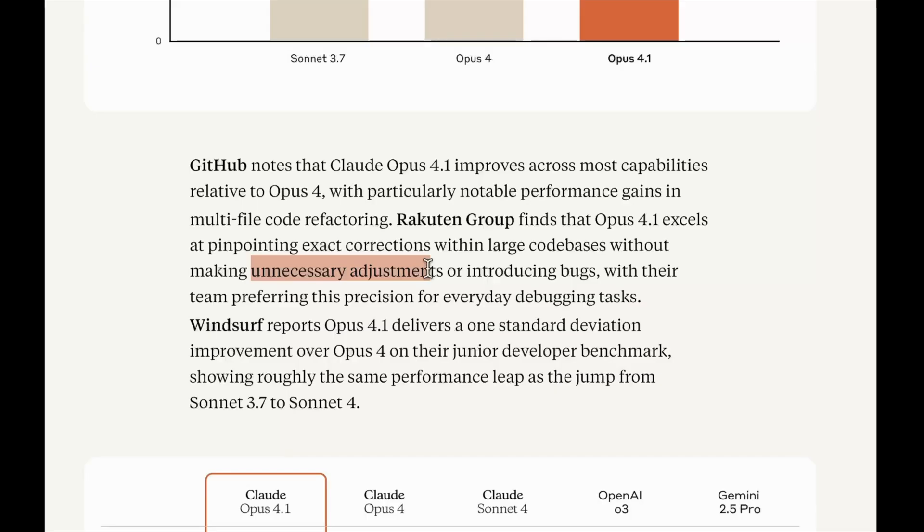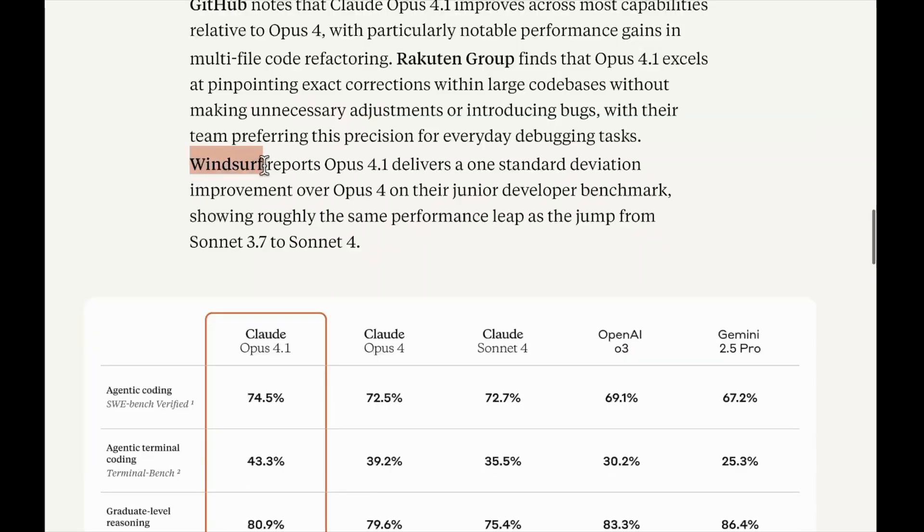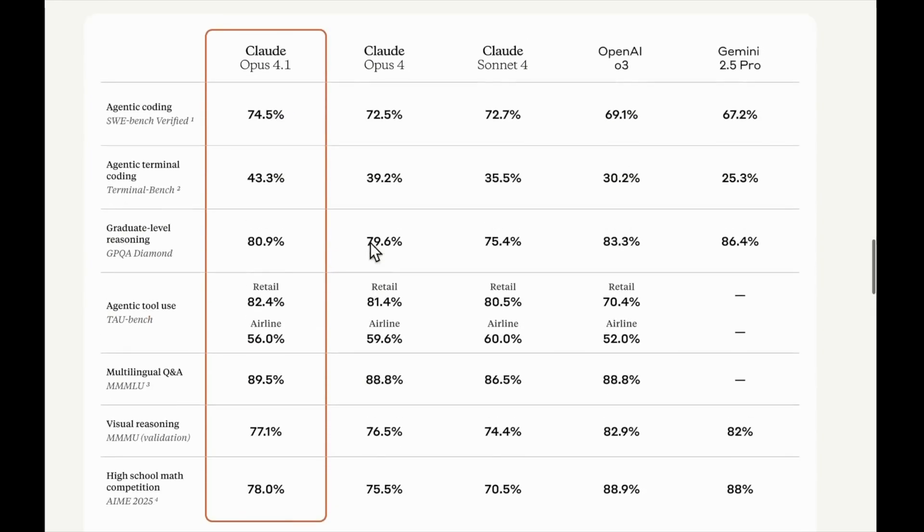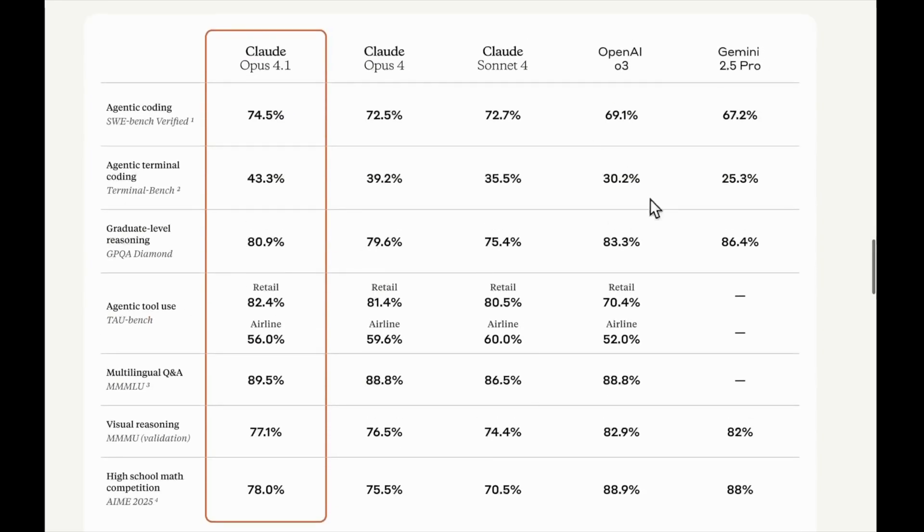And surely we'll be testing this when we'll be doing the agentic testing of this model. Also, Windsurf says that this model has the same performance jump that we saw from Sonnet 3.7 to Sonnet 4. Let's look into other benchmarks.